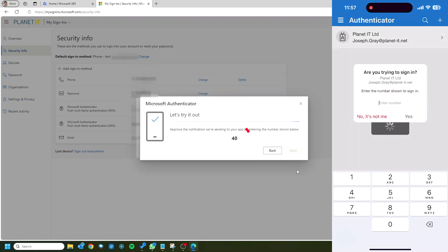And now what it's going to do is give you a code. So in this case it's 40, so I'm going to pop 40 in on the prompt that's just come up on my phone and accept that. That should be done.